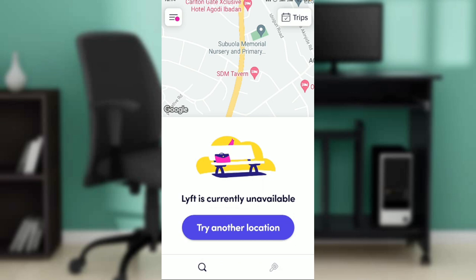After installing, you'll be asked to create an account. Follow the on-screen instructions, verify your phone number and email, and you'll be taken to the home page where you can navigate through many features for a great Lyft experience.